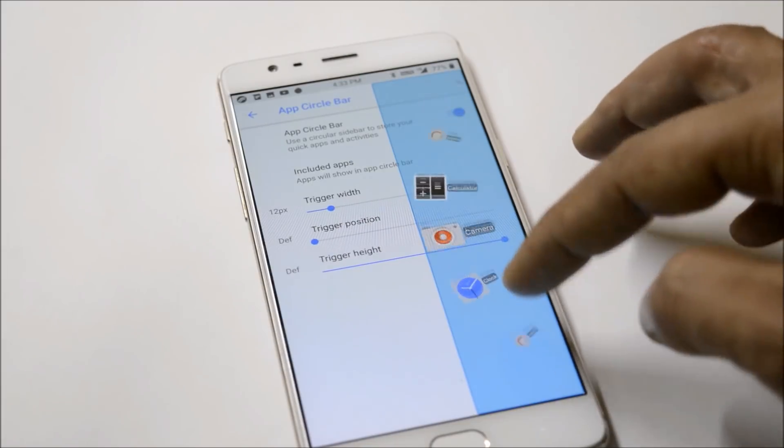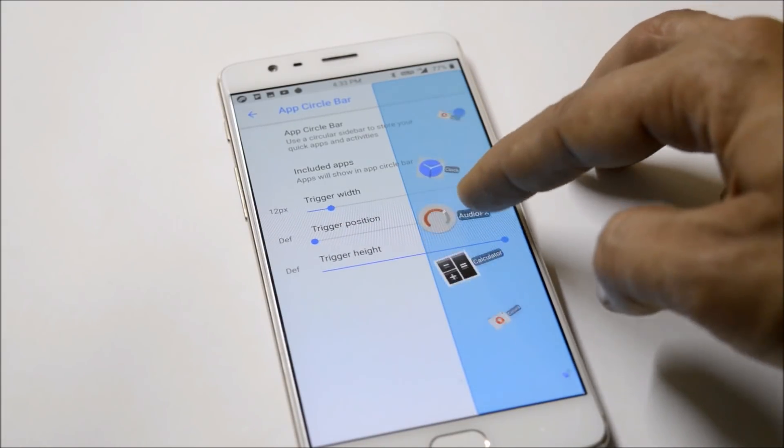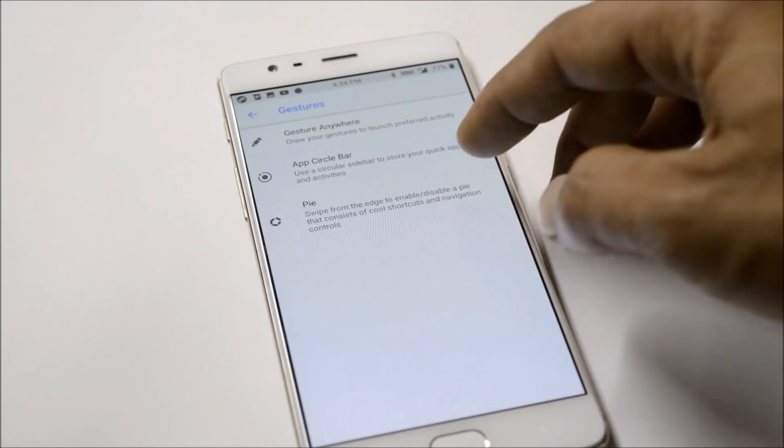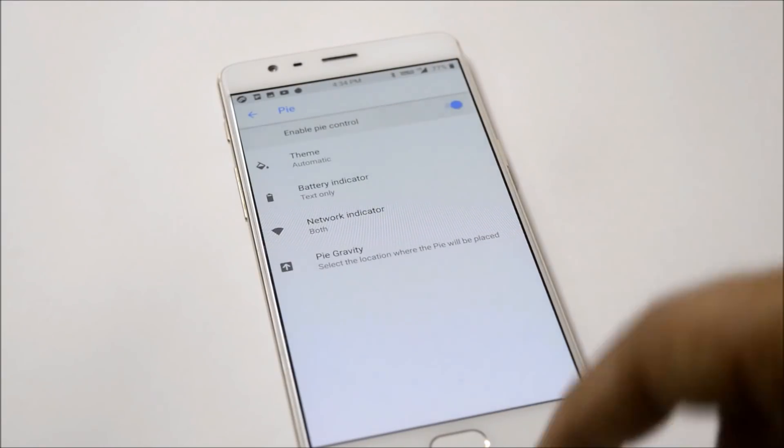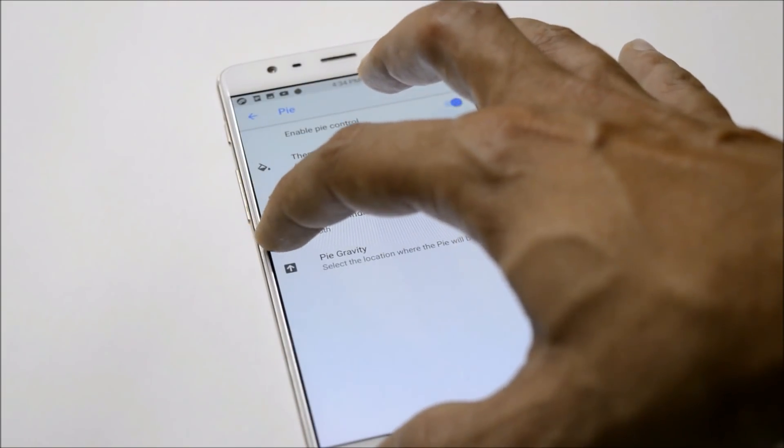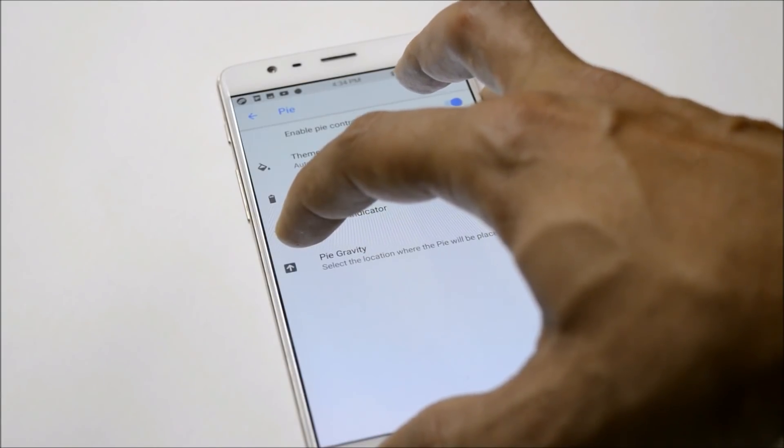Then we have Pie Control which can be enabled from here. When you swipe slowly from the left, the pie control should pop up.